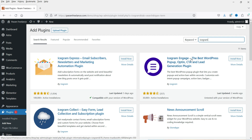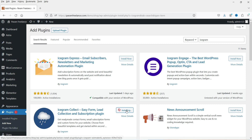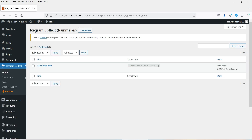You will also see Icegram Express and Icegram Engage. Icegram Express can be used for email marketing automation, and Icegram Engage can be used to create pop-ups, opt-ins, CTAs, and lead generation. I have already published videos on these two plugins — links will be in the description box. In this video we are going to install Icegram Collect. Click Install Now, then Activate.